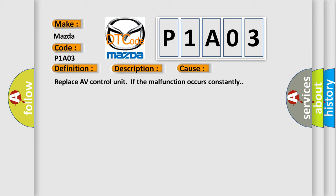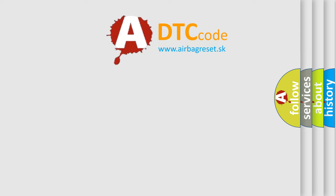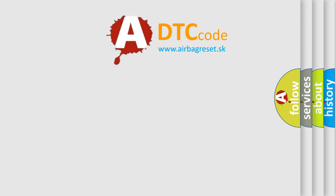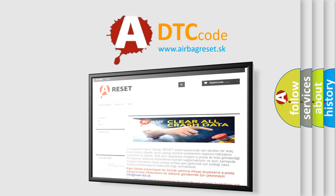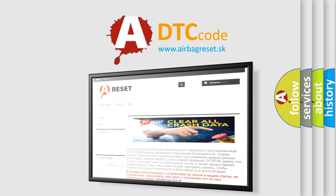The Airbag Reset website aims to provide information in 52 languages. Thank you for your attention and stay tuned for the next video.